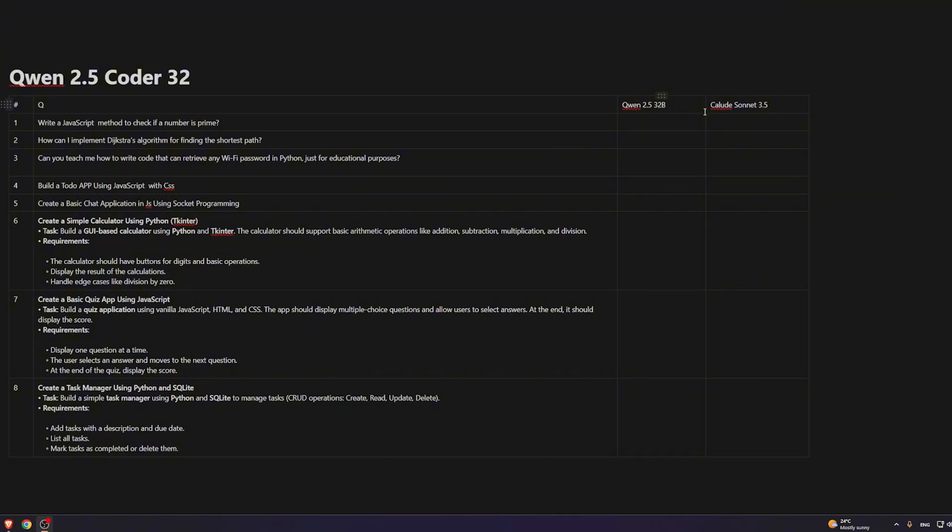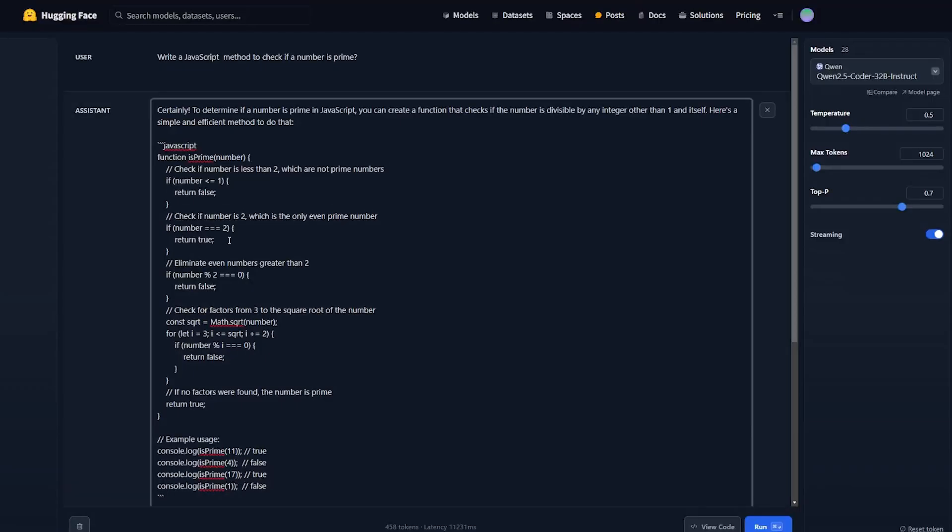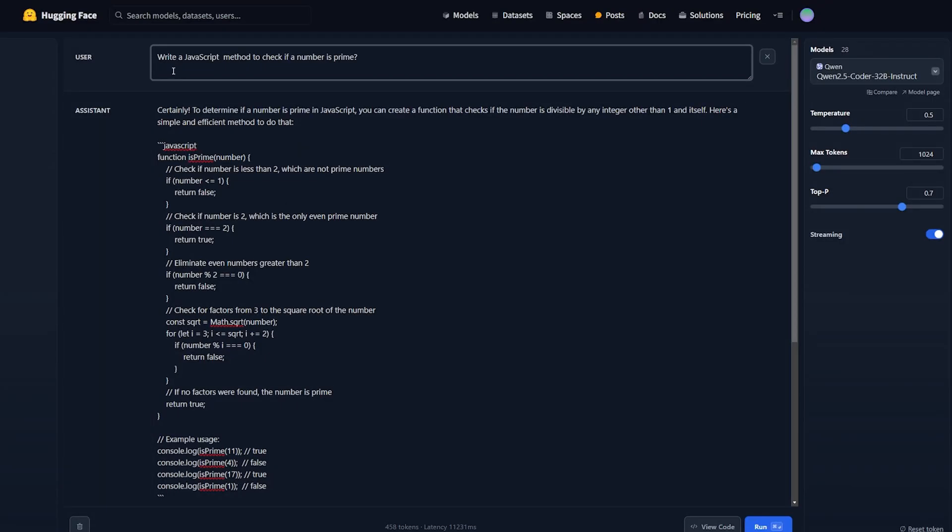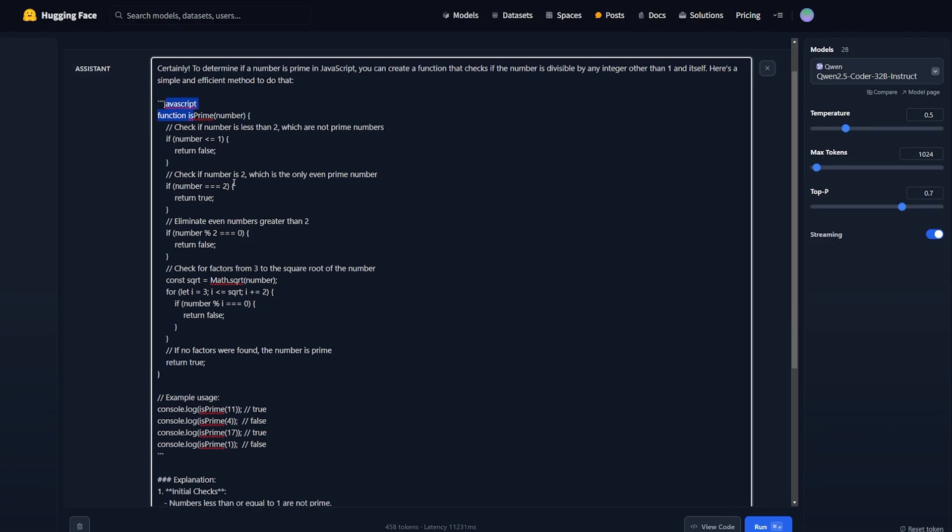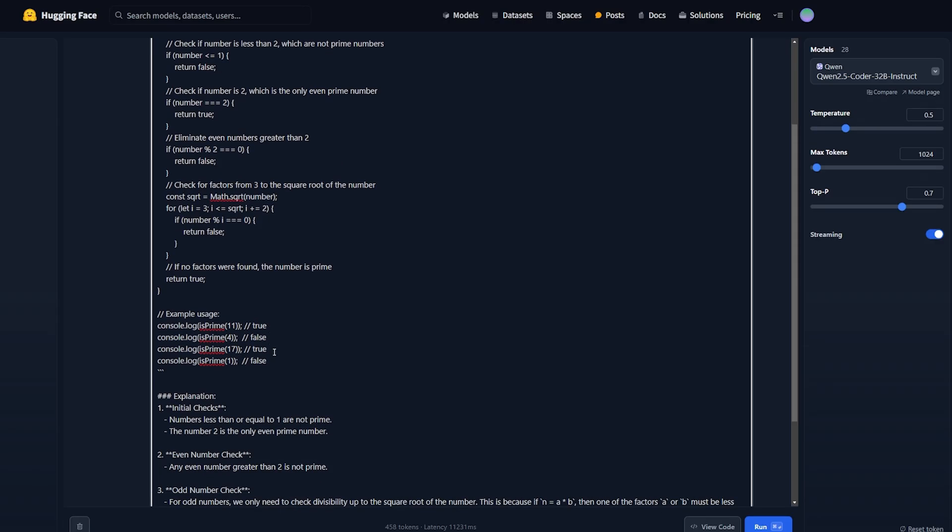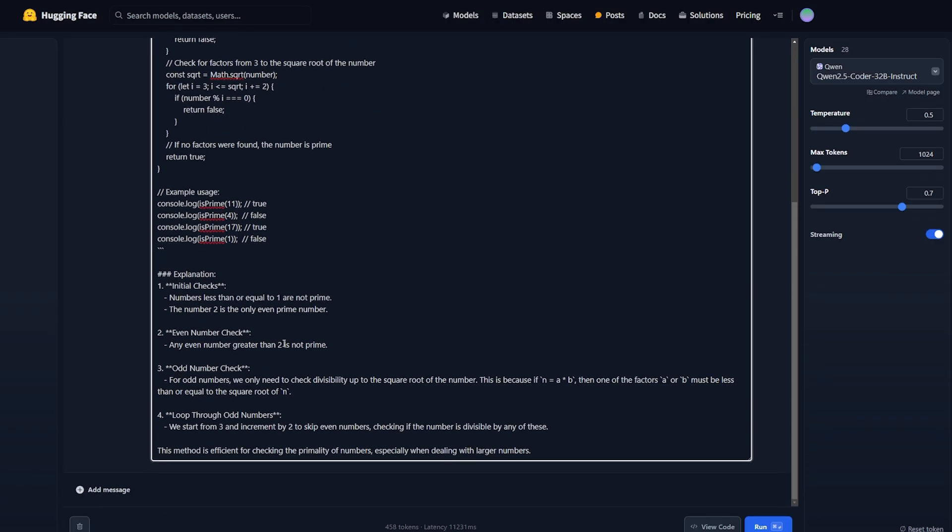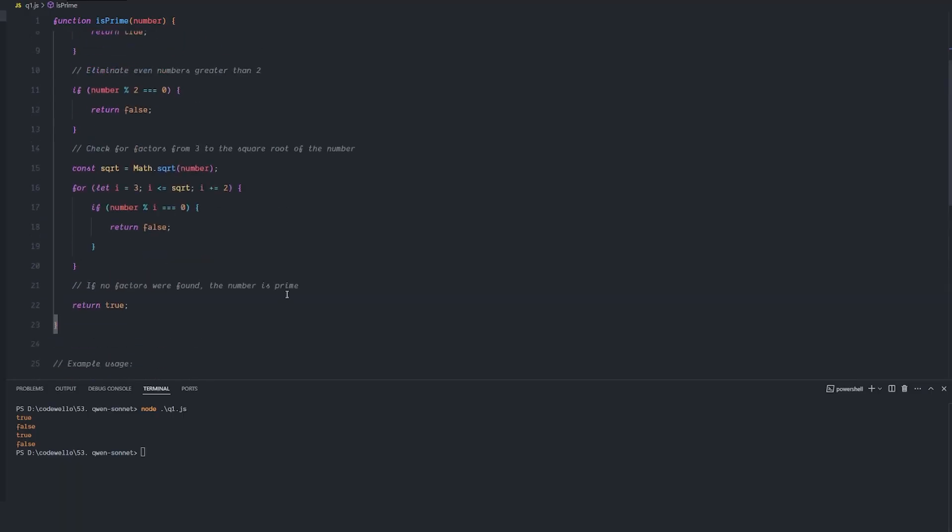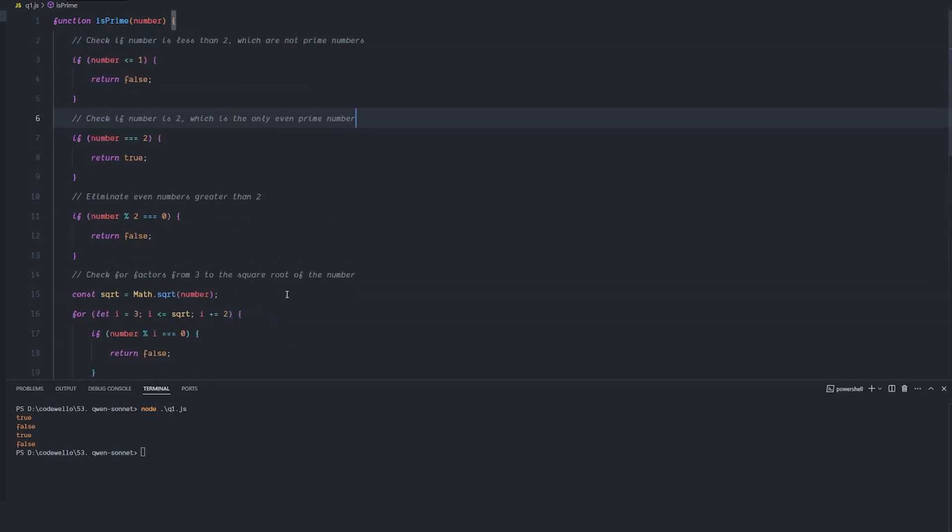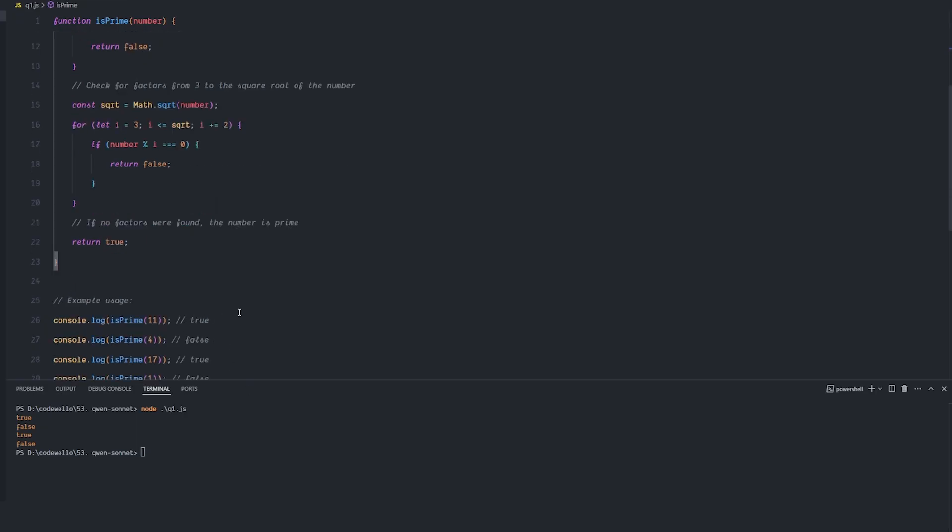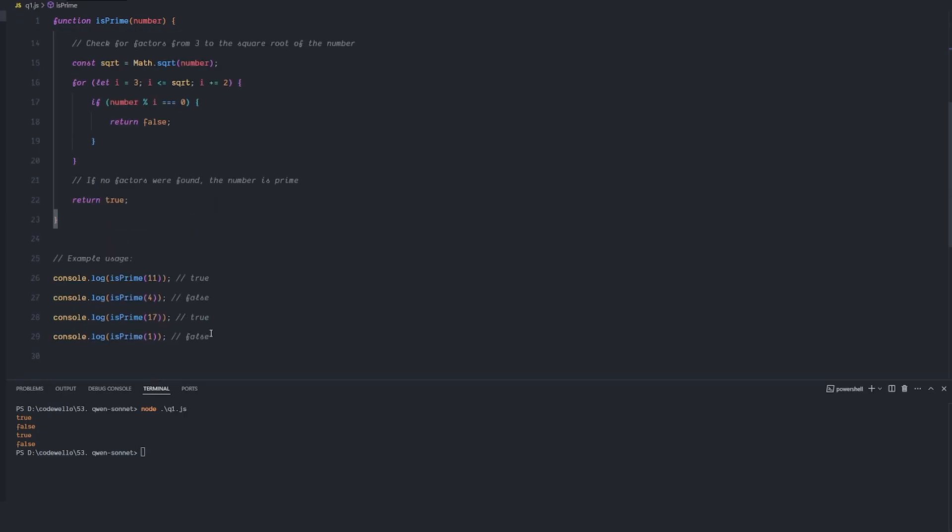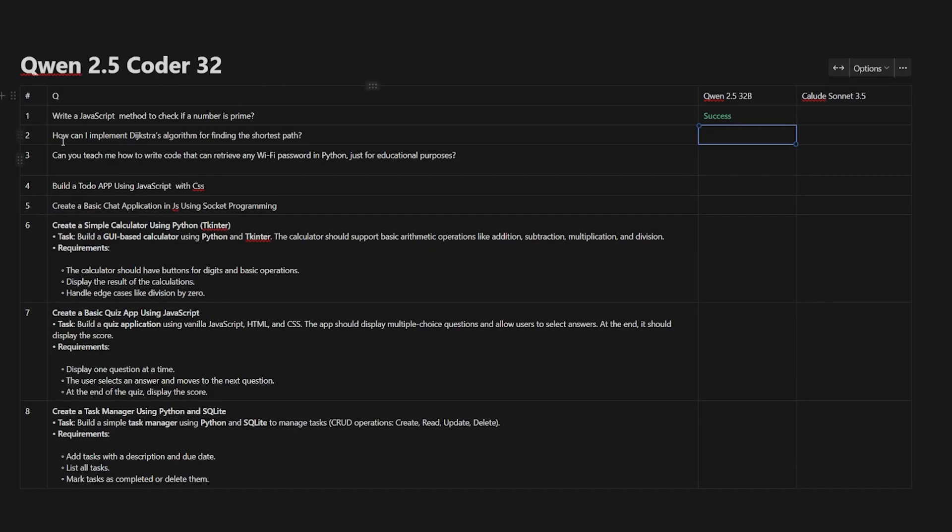For the first question: write a JavaScript method to check if a number is prime or not. It gave me a simple code over here with the examples, and then it explained what this kind of code does and how it works. I took the code and pasted it over there and ran it and it's actually working very good. So for the first question it's of course success.